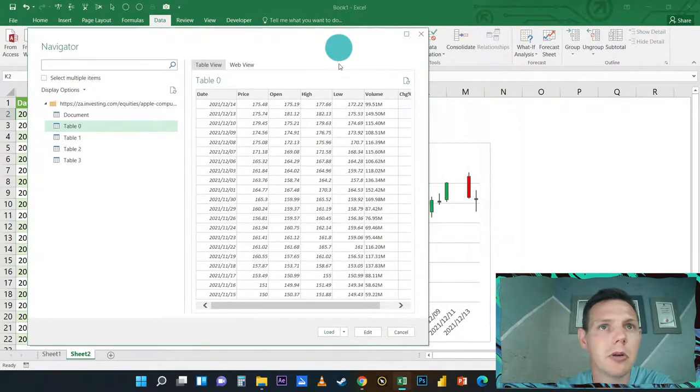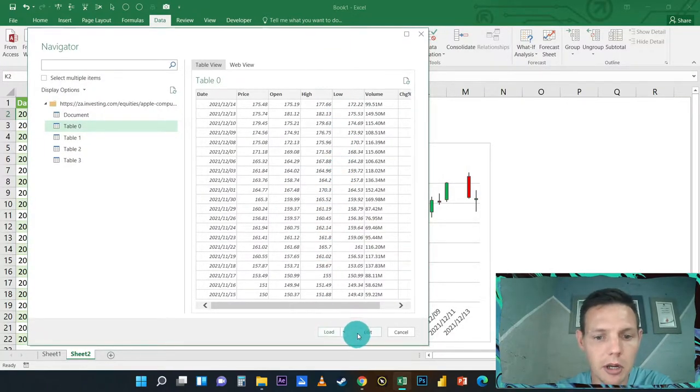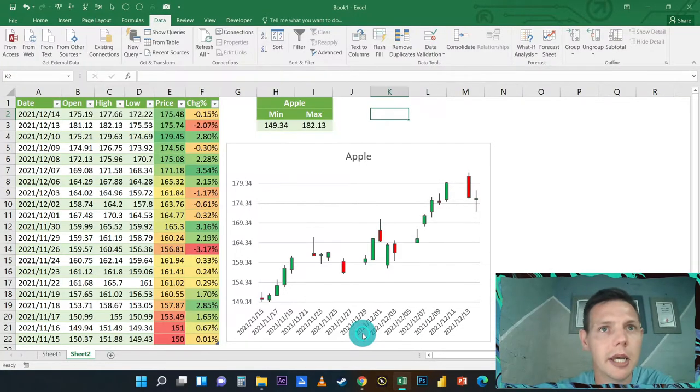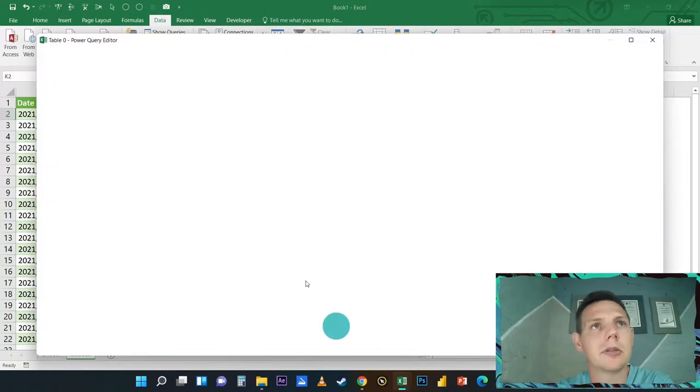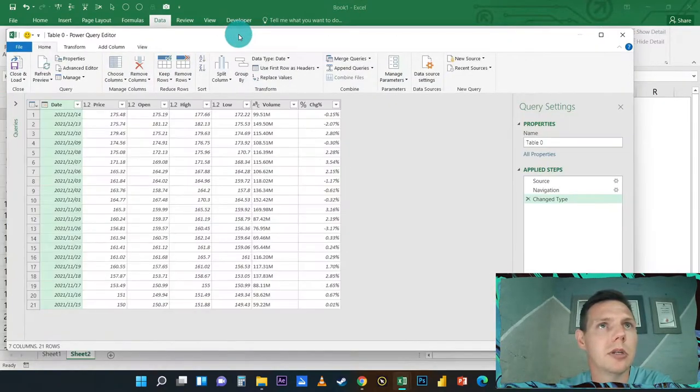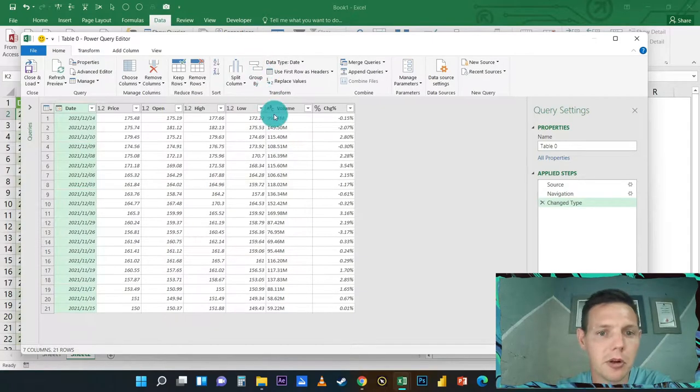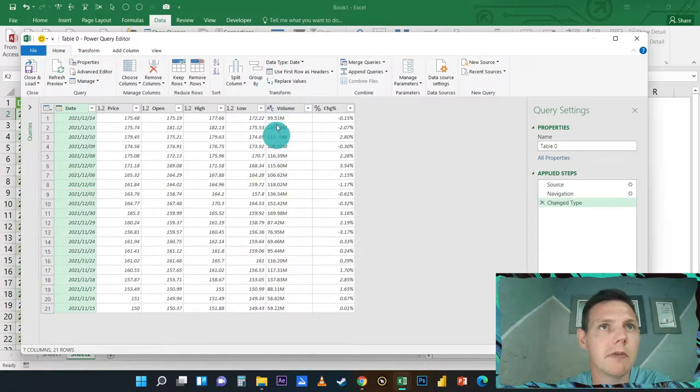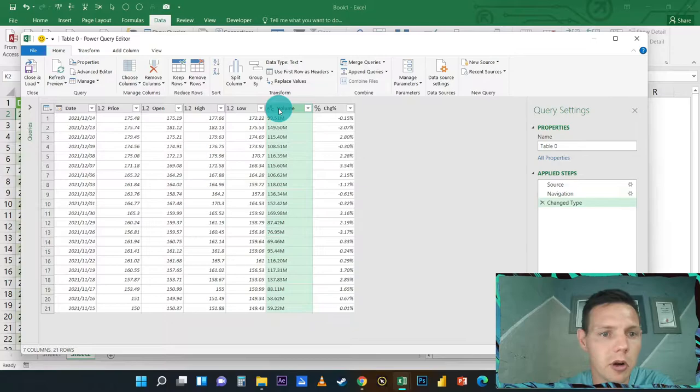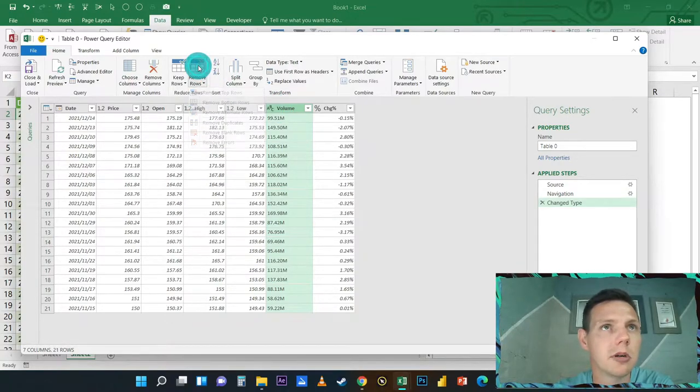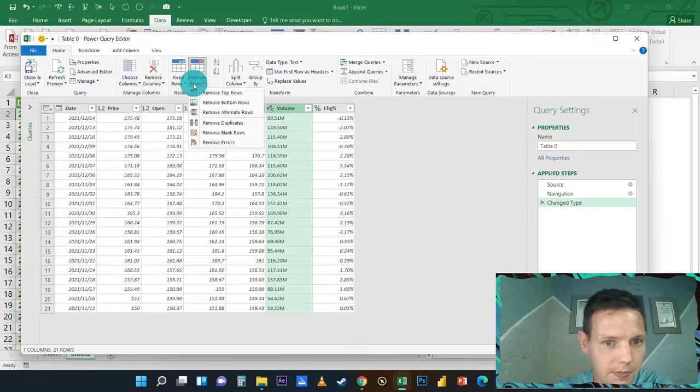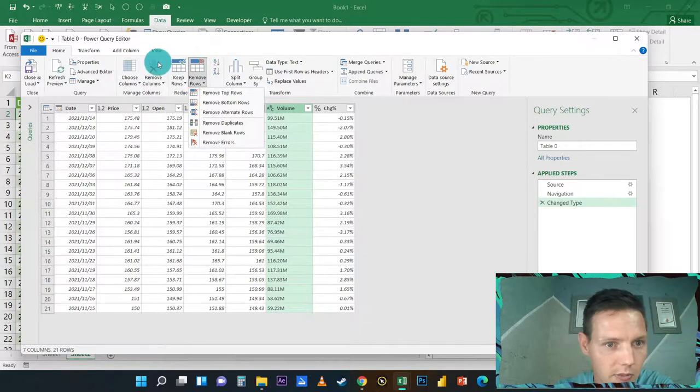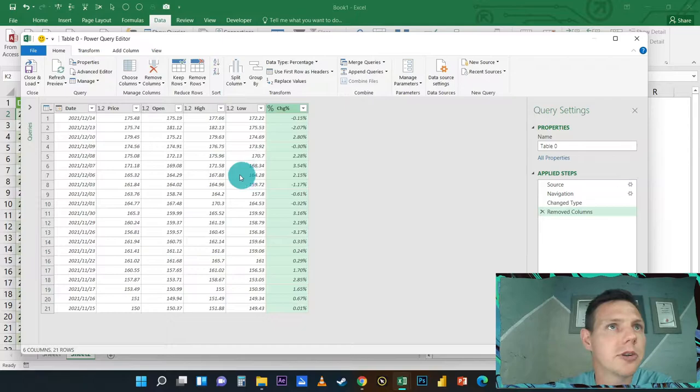As we can see, they pulled through a few tables. Let's squeeze through. Table zero, that's the perfect one. Table zero will be the one that we need. This is the Power Query, but before we just load, I would like you to hit on this Edit button here.